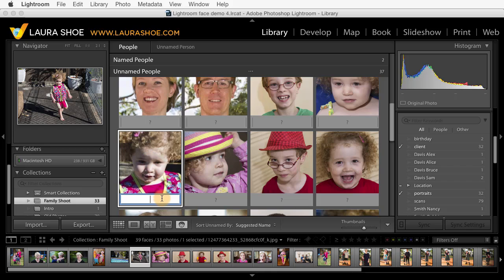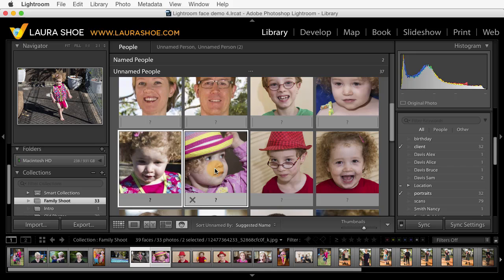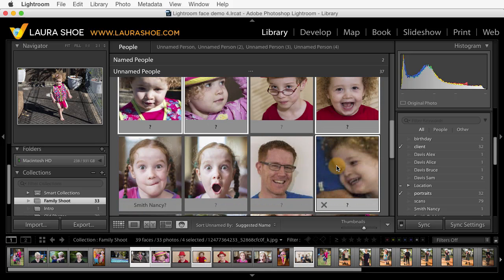Now I can also select multiple faces and give them a name all at once. This first face is selected, so I'll hold down the Command key on Mac or the Control key on Windows, and I'll click to select each additional face. Now I'll click in the name field of one of the faces I've selected and type the name.